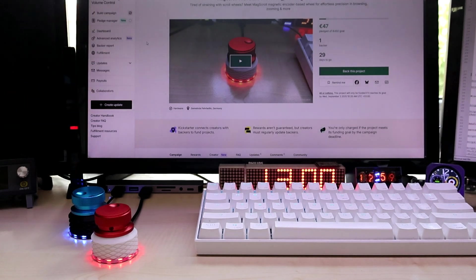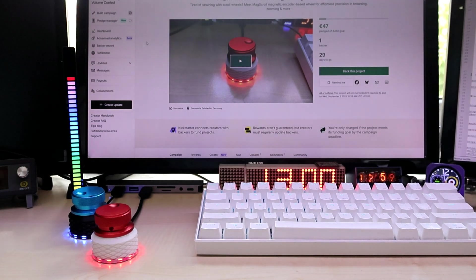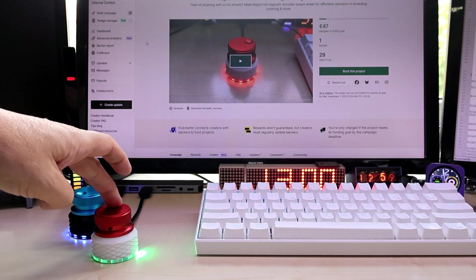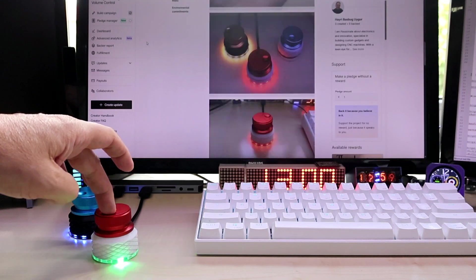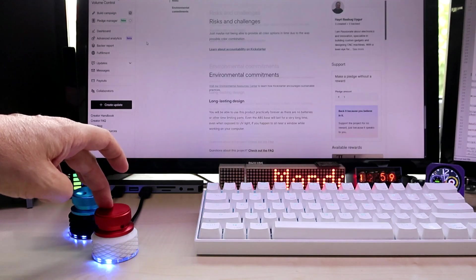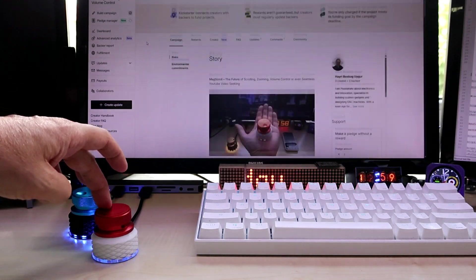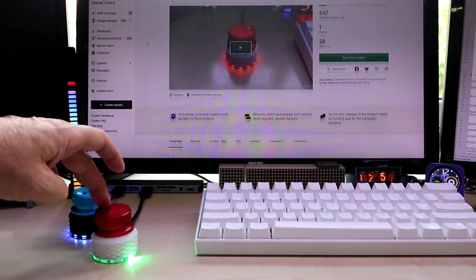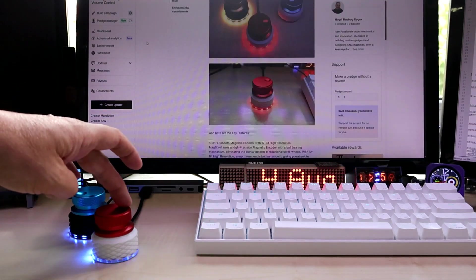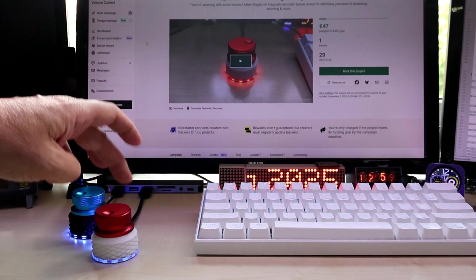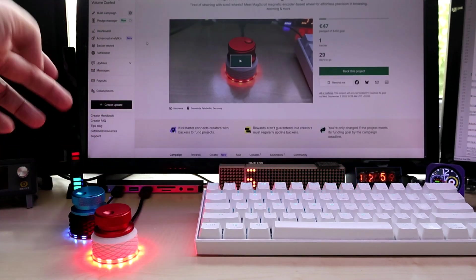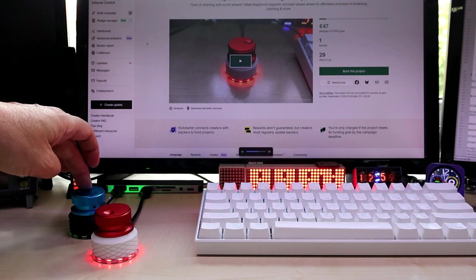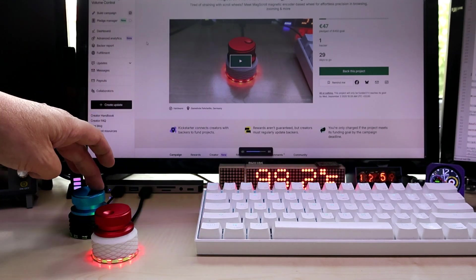Let me just show you a simple scrolling which you can do seamlessly without any detents, very smoothly. As far as the Mac Volume goes, you can see it here updating on the bottom.